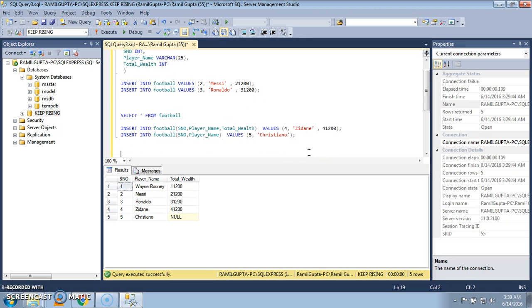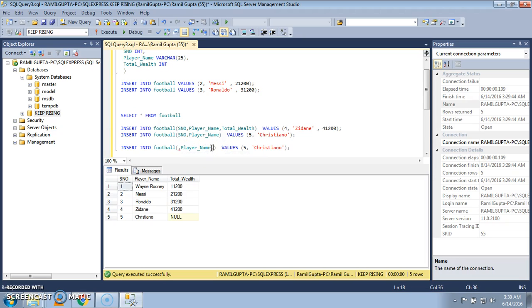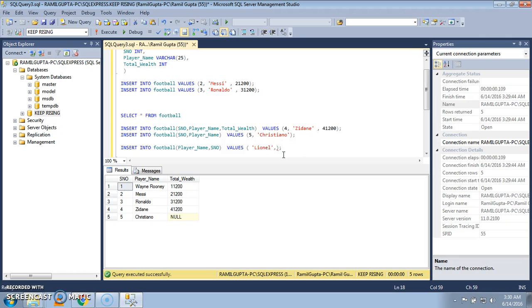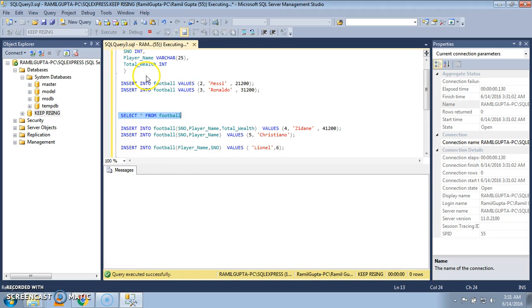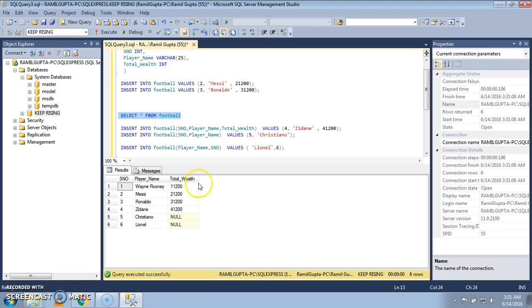In this method you can also jumble the column order. For example, I want to insert the player name first and the serial number afterwards — you just need to manipulate the column list accordingly. Let's give another name with serial number six. We have jumbled the sequence. Select it and execute. We see one row was affected and the same is reflected in the table contents. Thank you so much for watching, like and subscribe for more.